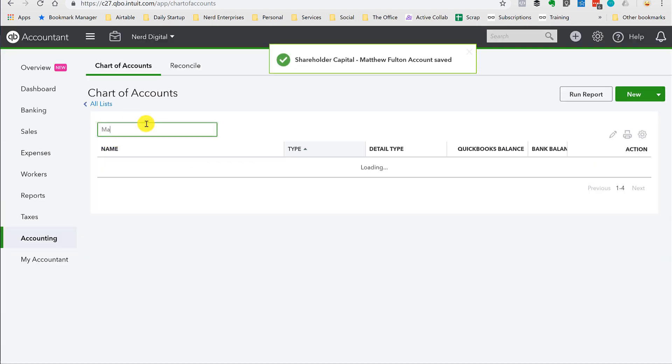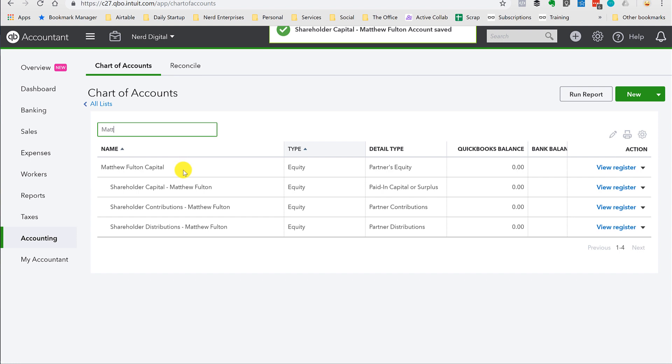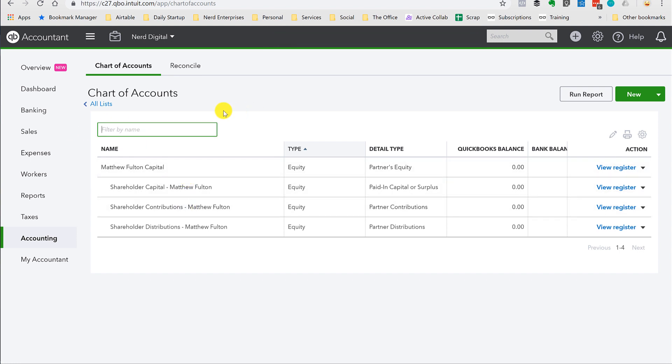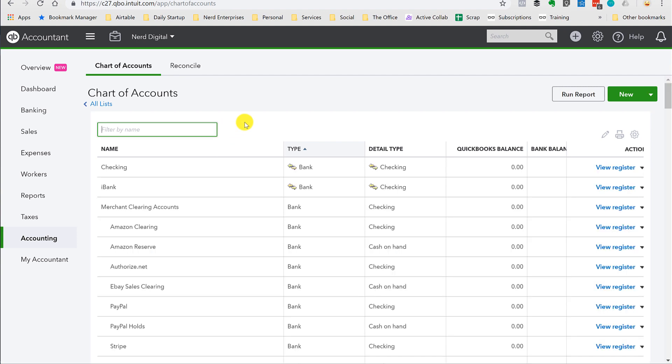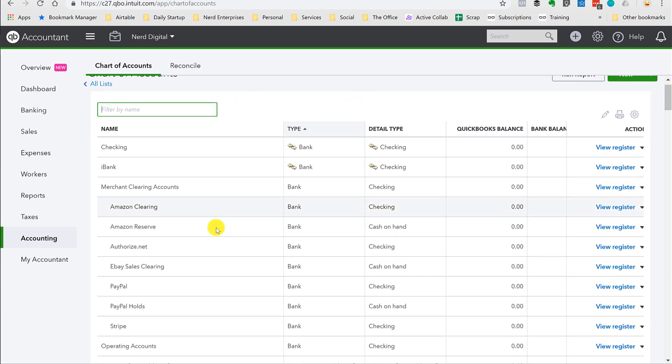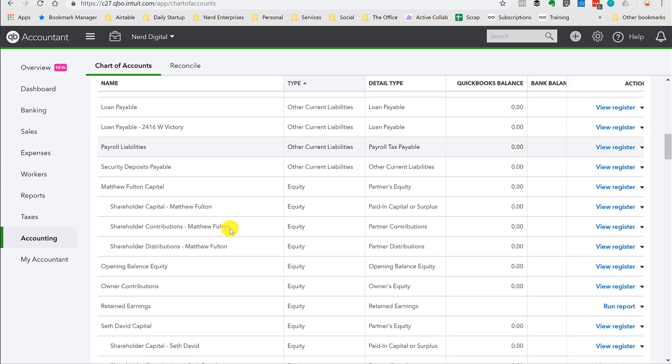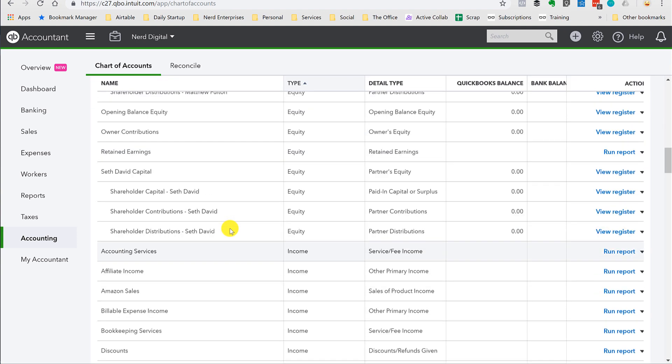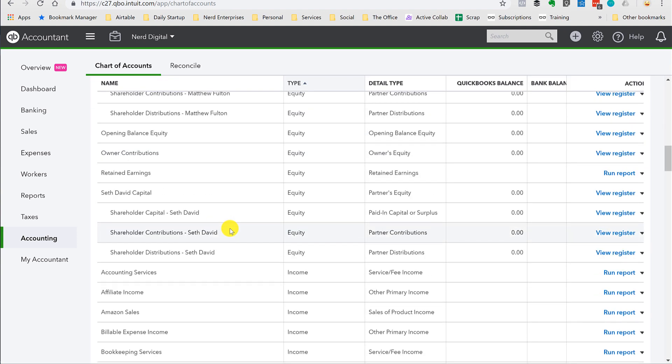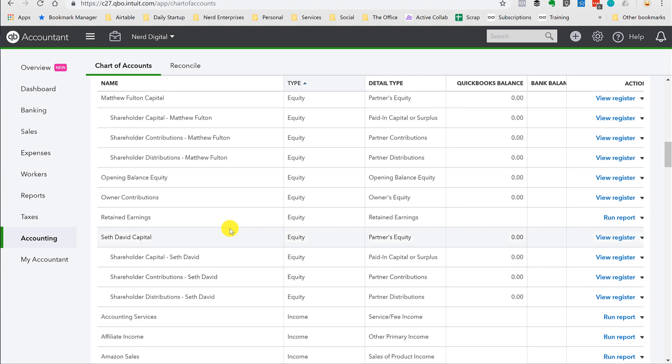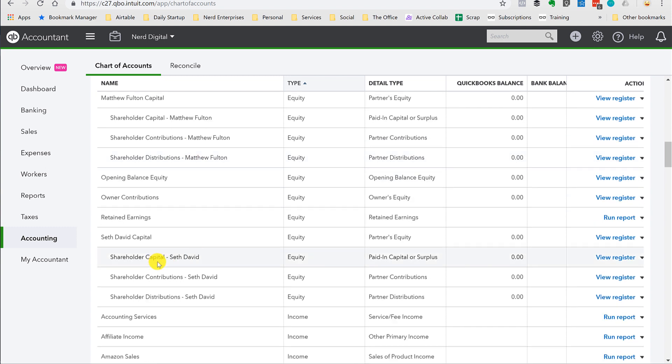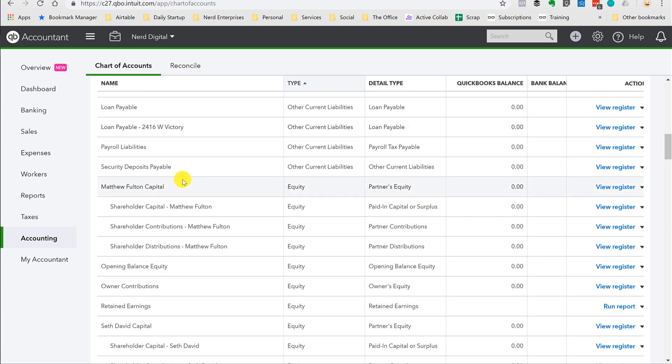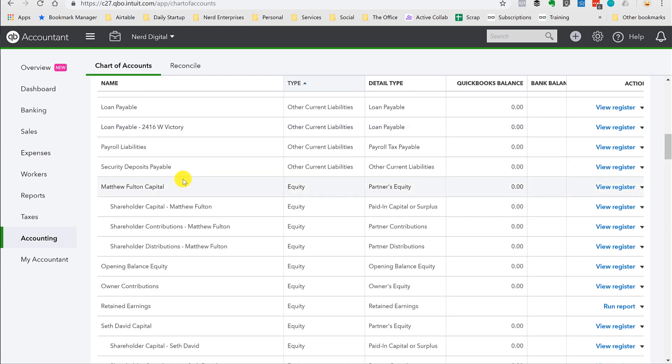Let's search for Matthew. And there's a shareholder capital. Okay. Let's pull that out on the search and we'll just scroll down to the equity section just so we can see. So there's Matthew Fulton capital. Okay. And then we have the three. Shareholder capital, contributions, and distributions. Capital, contributions, distributions.